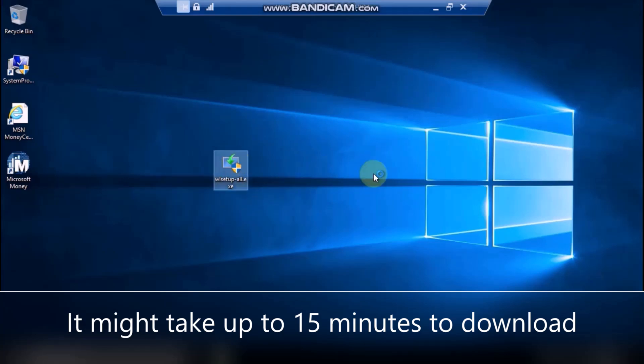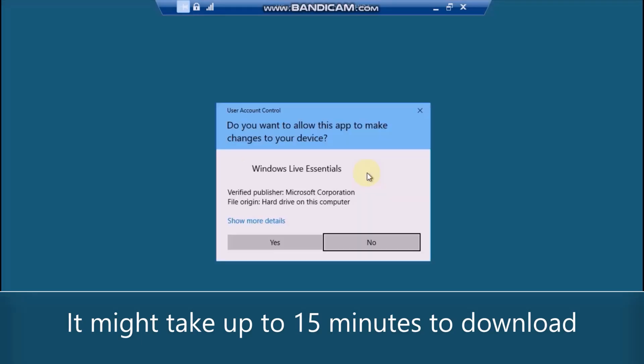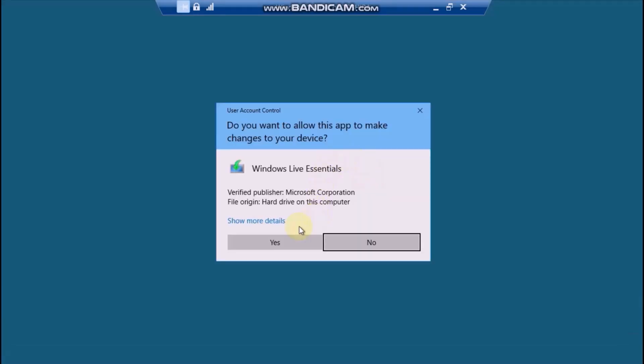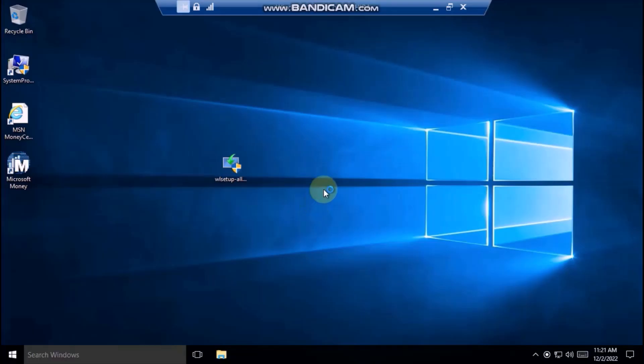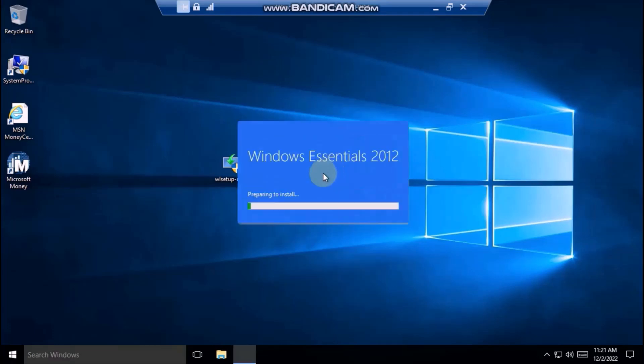After that you can run the file. Here is the user account control. Wait for the installer to prepare.